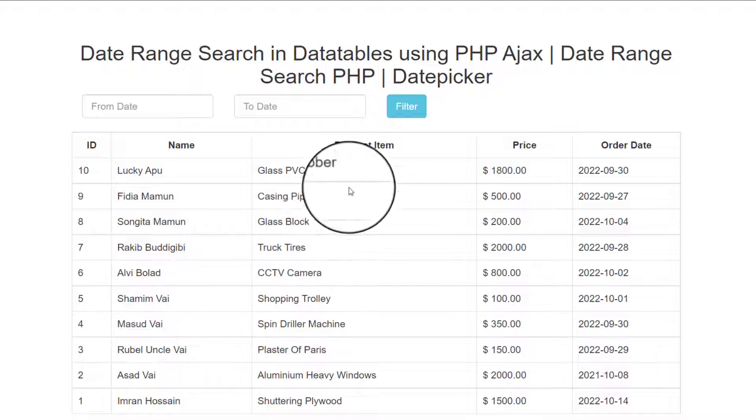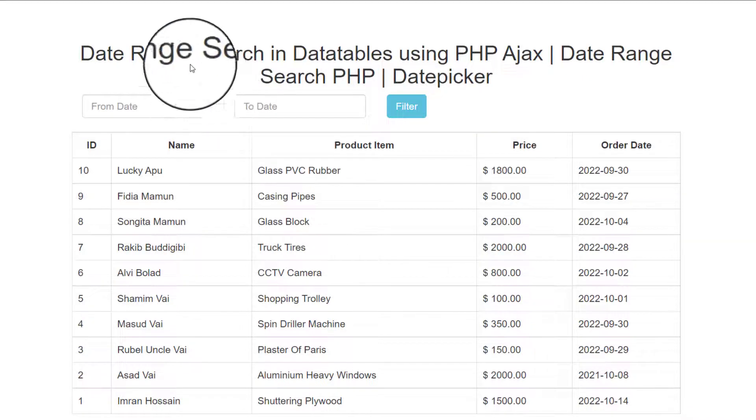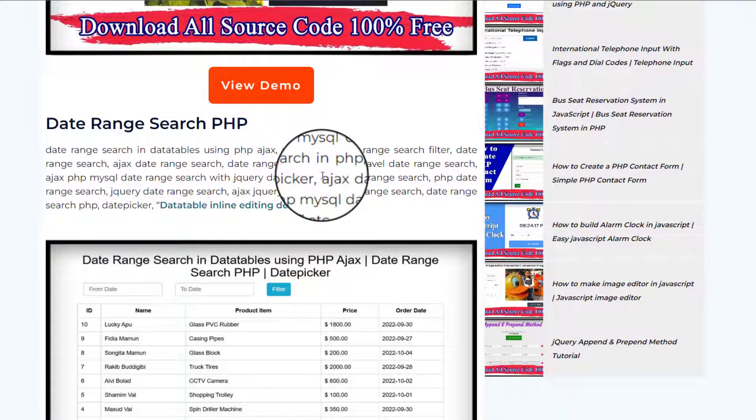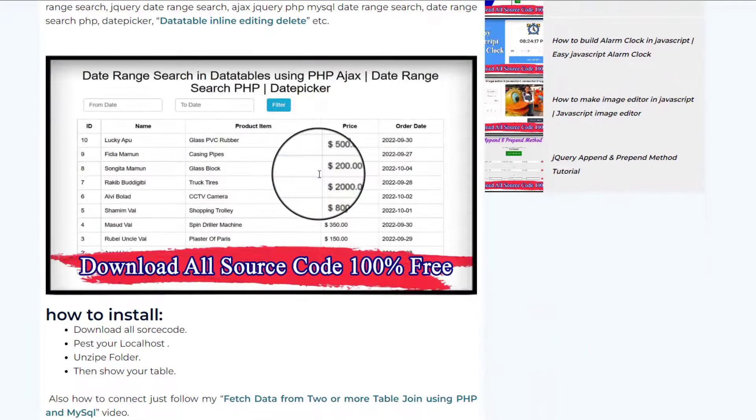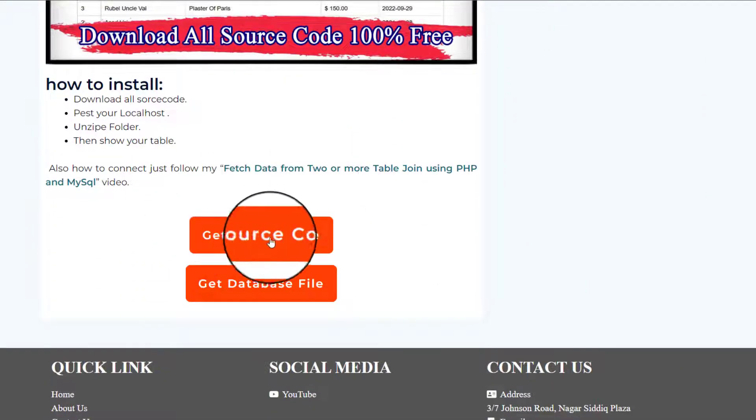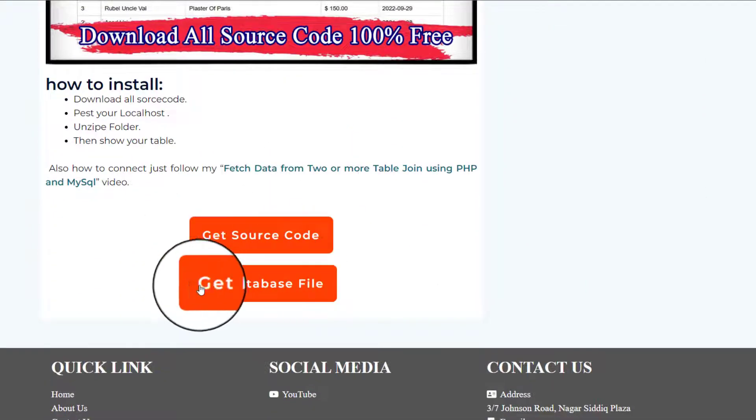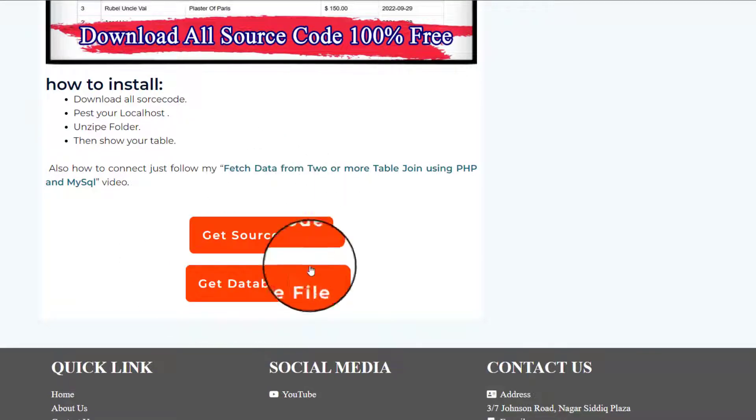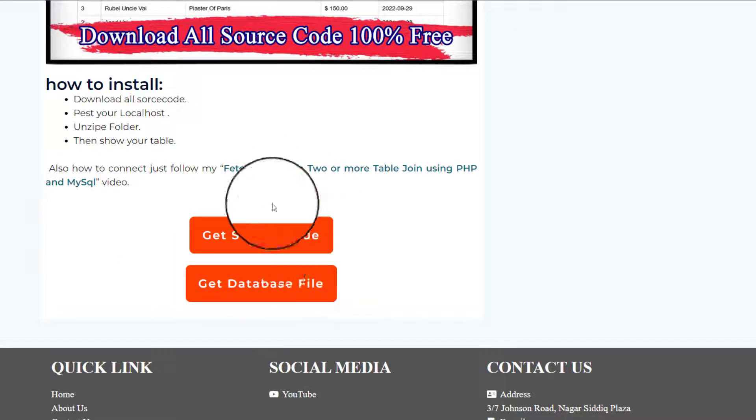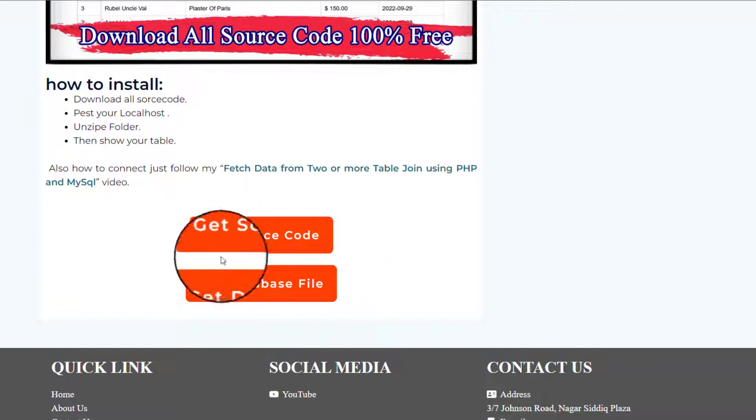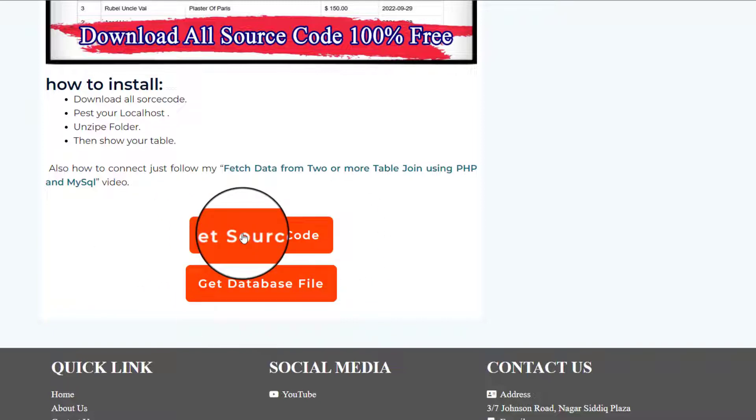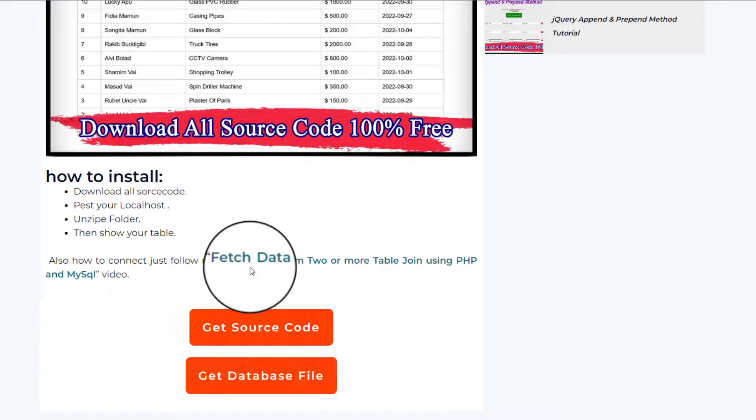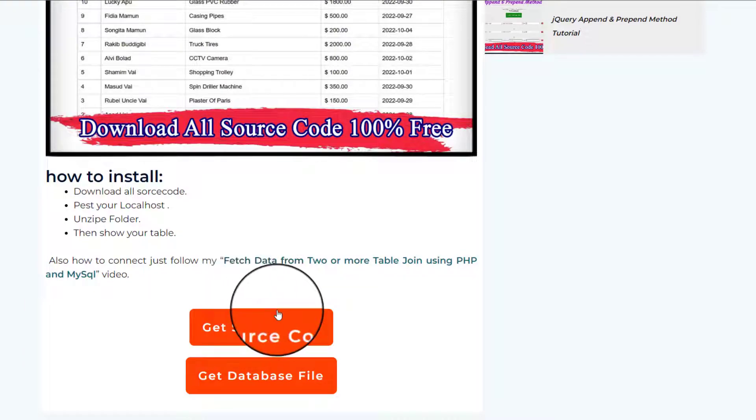When you click this description, then you will see this interface, that is my website interface. Scroll down, then see source code and database file. You have to download two files from here. When you click here, then your database, all kinds of source download as a zip file.